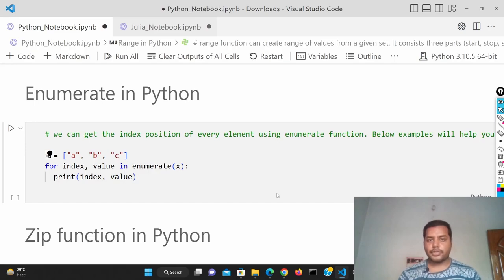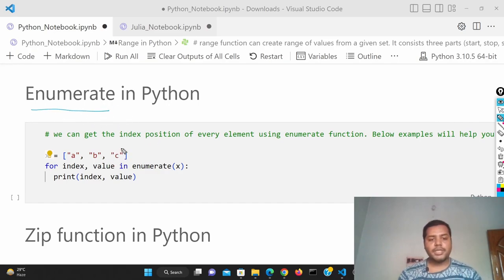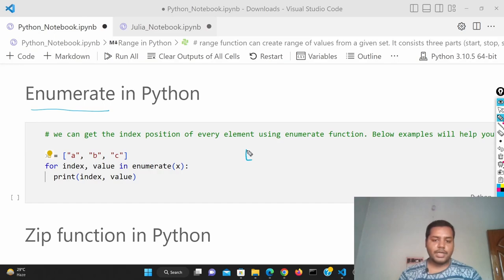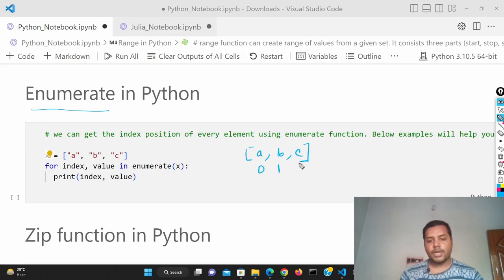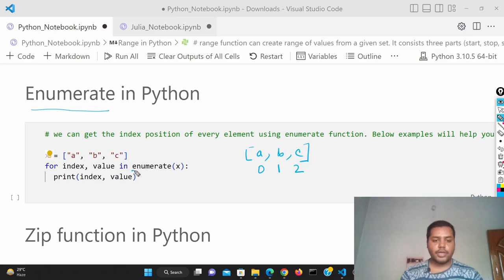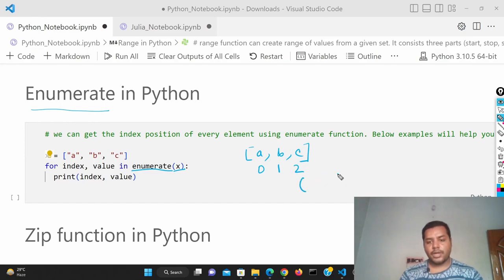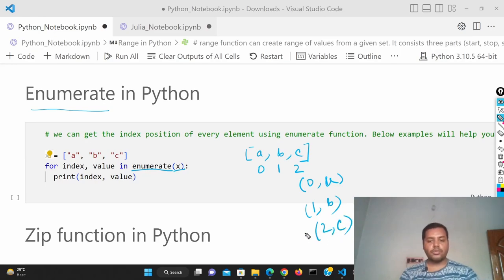So let's get started. What is the enumerate function all about? Enumerate basically gives you the index position of the elements. You can see that we have a list like a, b, and c, and their index is 0, 1, and 2. If you want to get the index automatically, you can call the enumerate function on x, and it is going to give you pairs like (0, a), (1, b), (2, c). Then you use tuple unpacking with index and value to get those outputs.